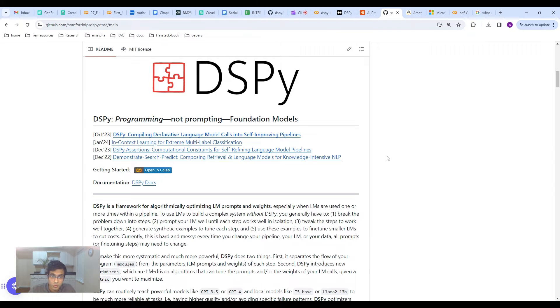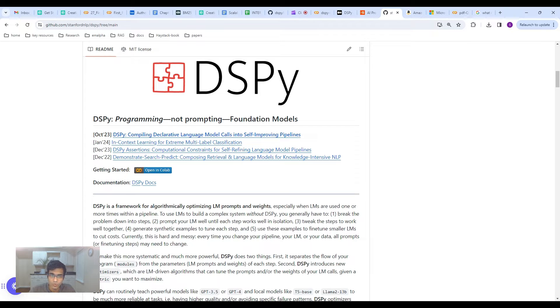Hi everyone. Welcome to Data Science in Everyday Life. Today, I'm going to be talking about an interesting new framework called DSPY.